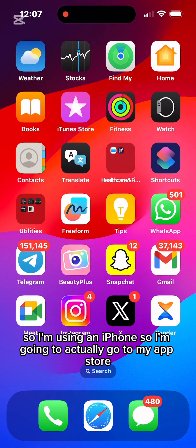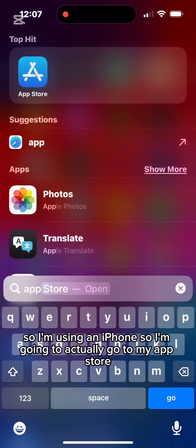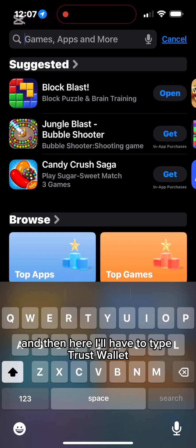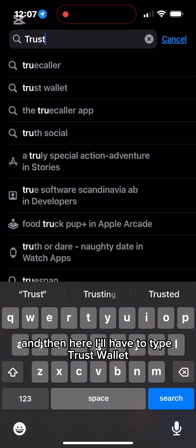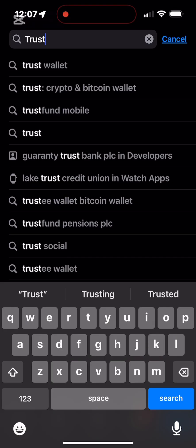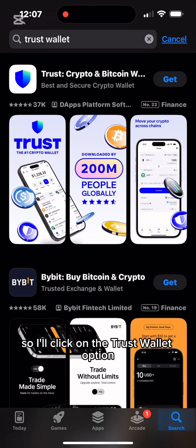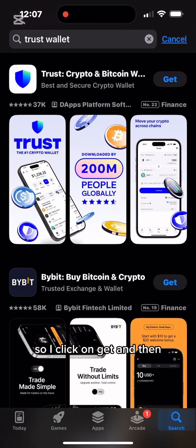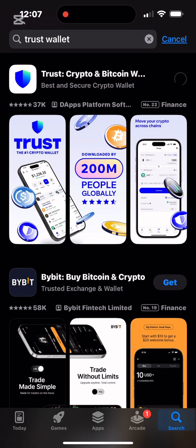I'm using an iPhone, so I'm going to go to my App Store and search for Trust Wallet. There are some pop-ups, so I click on the Trust Wallet option. Here it is — I click on Get to start the download.